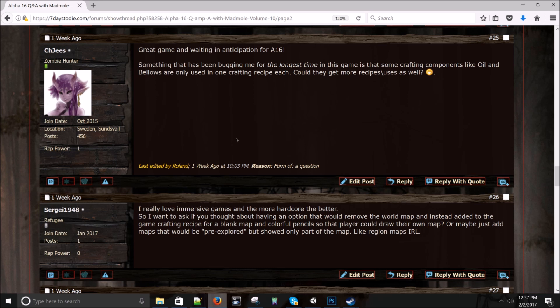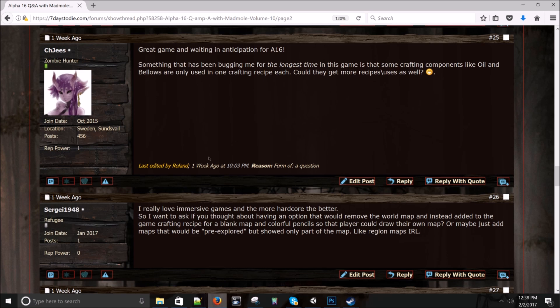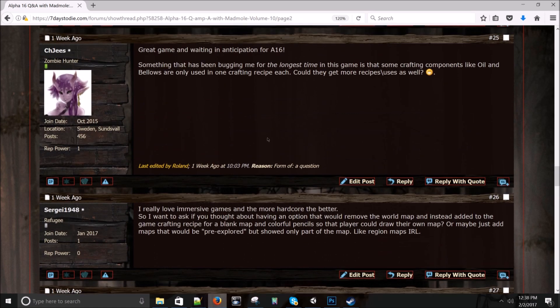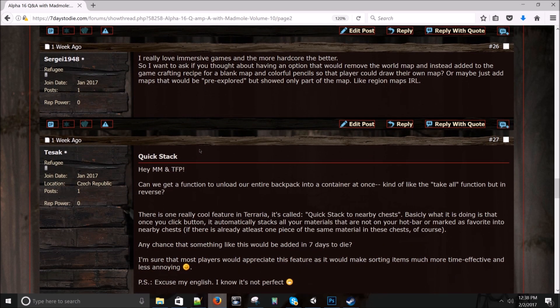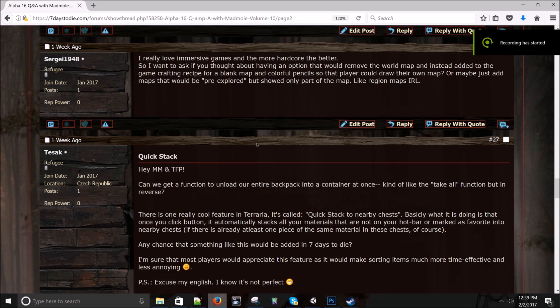CHGs asks: Great game and waiting in anticipation for A16. Something that has been bugging me for the longest time in this game is that some crafting components like oil and bellows are only used in one crafting recipe each. Could they get more recipe uses as well? Hmm. That is a good point. I'll have to, that takes some deep thought and you guys don't have time to listen to the silence here. So I'm going to just say maybe and moving on.